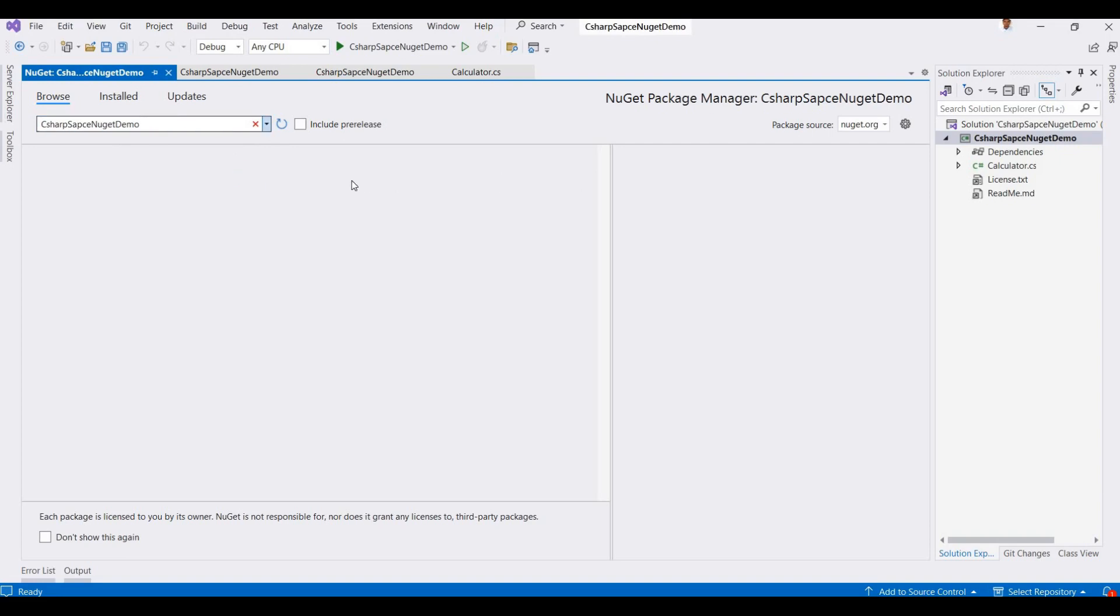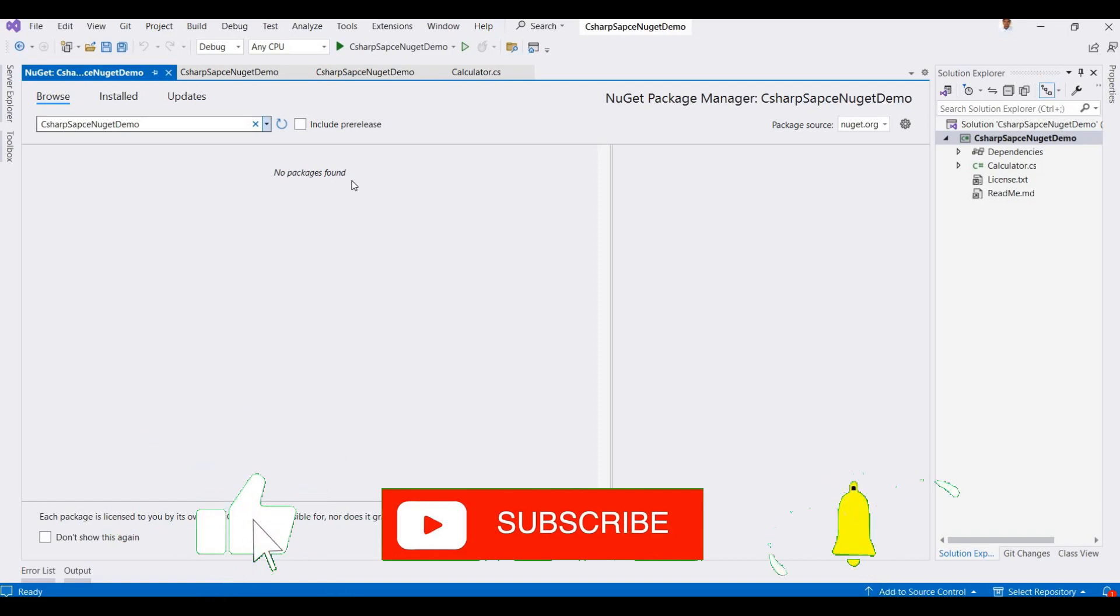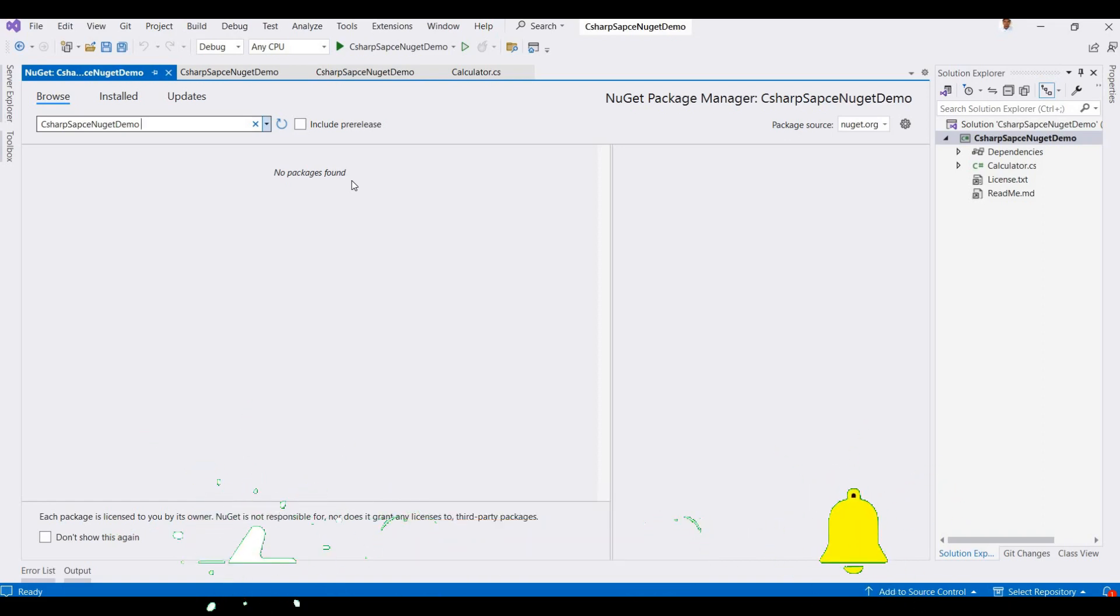This is just a demo for how you can create a NuGet package in C# with Visual Studio. So if you have any questions, any problems, please write it in comment box. I will reply soon. And if you like my videos, please don't forget to click on subscribe button and also click on notification bell for latest updates. Thanks for watching, we will meet in next video session.